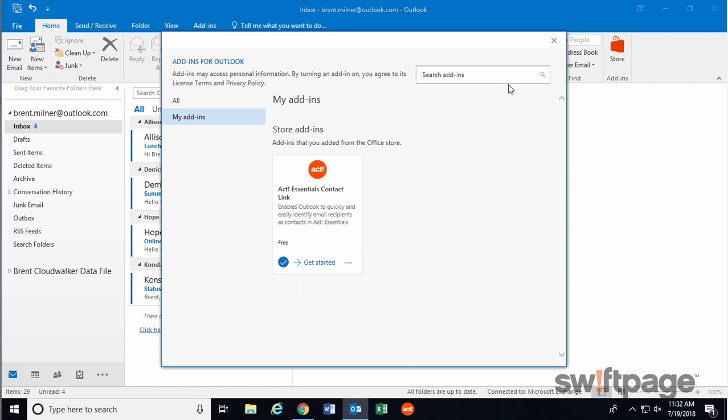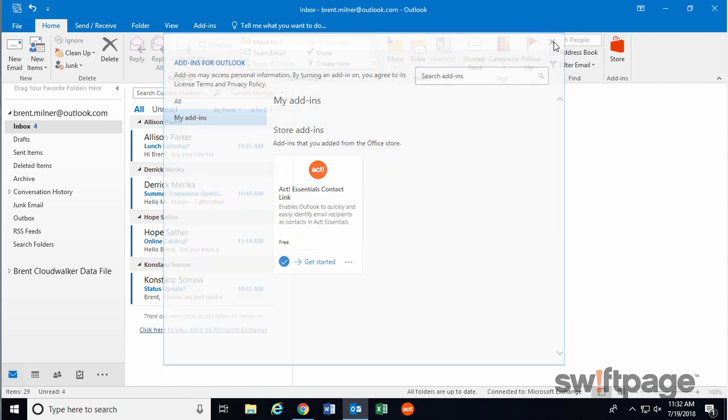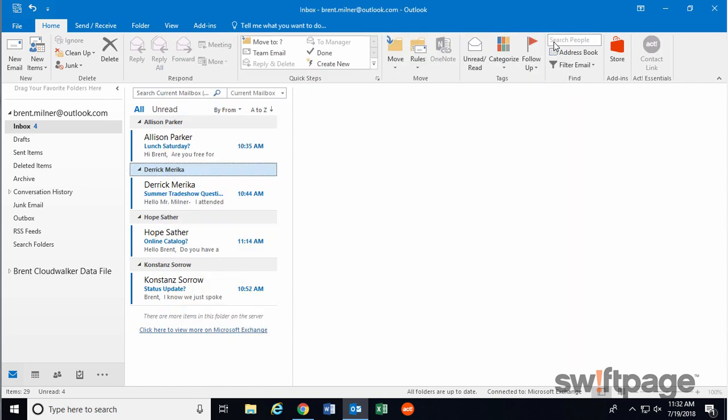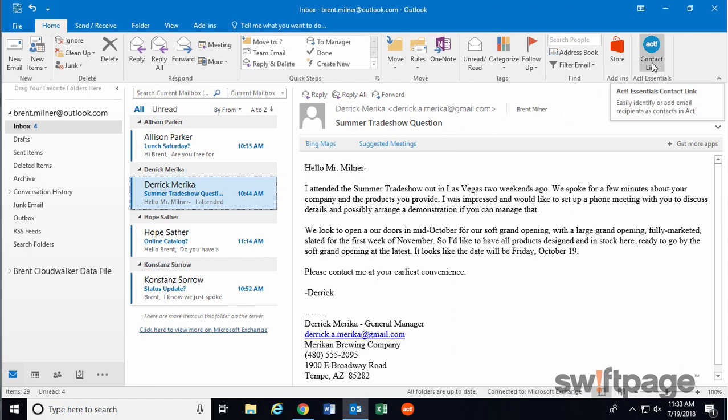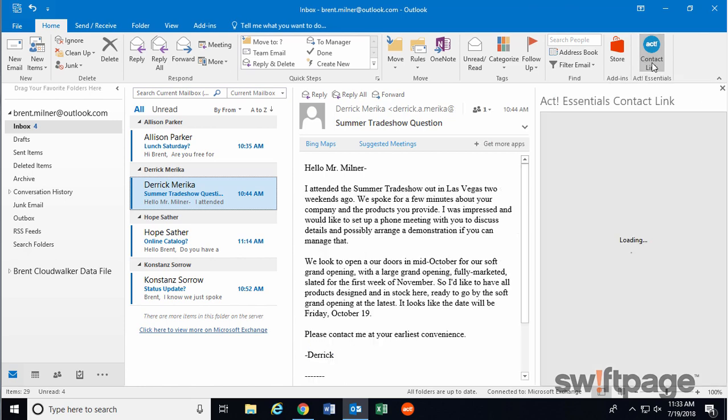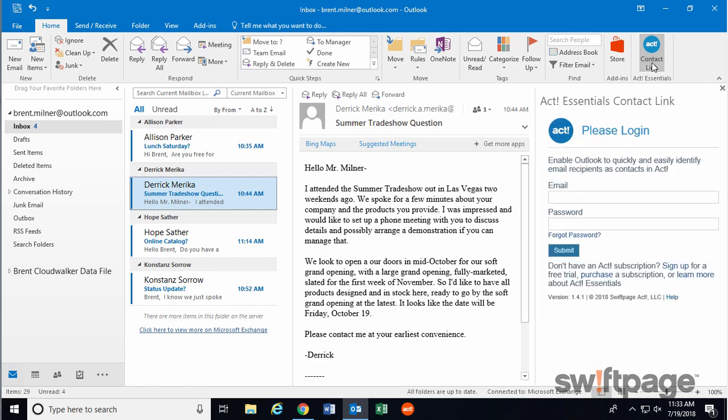So let's close this window. Now in Outlook, let's look at an email from one of our contacts. I'd like to add this person to ACT 365. At the top, you should now see the ACT Contact link in your header bar on the right.